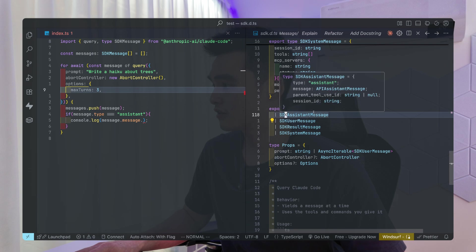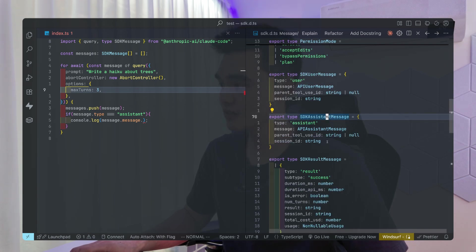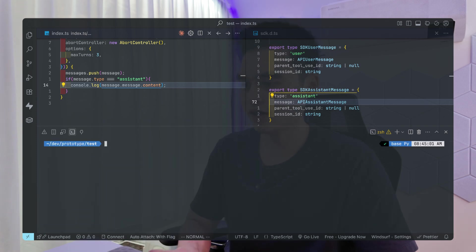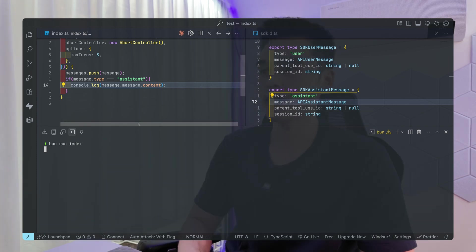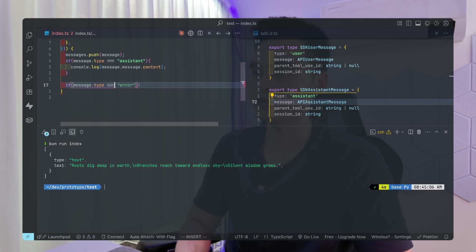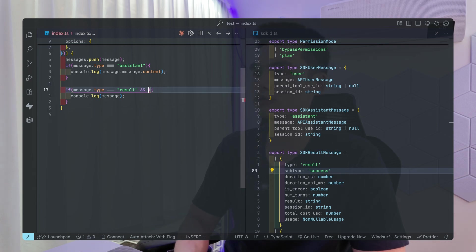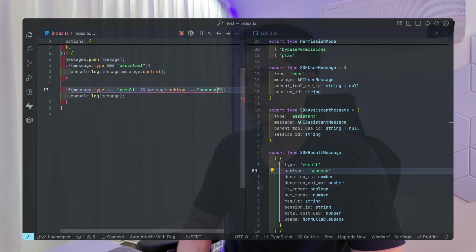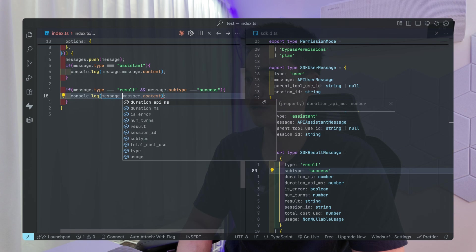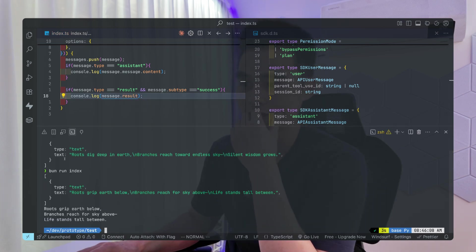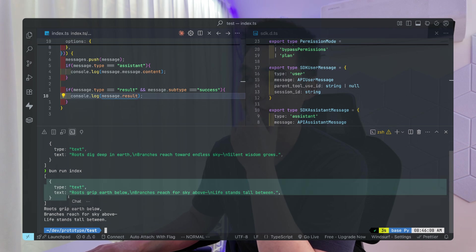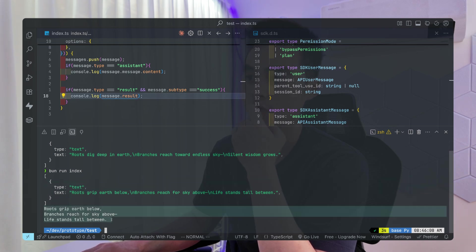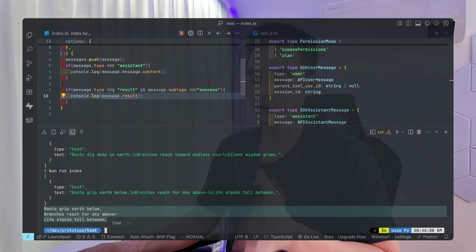If I take a closer look at the messages being streamed by the SDK, there's a union type — you can see there is an assistant message type. If we go into assistant, we can check the type, print out the content. Then if we check for message type equals 'result' and the subtype equals 'success', we can access the result. Running the index, the first message is output from the assistant and the second is the result — exactly as expected.